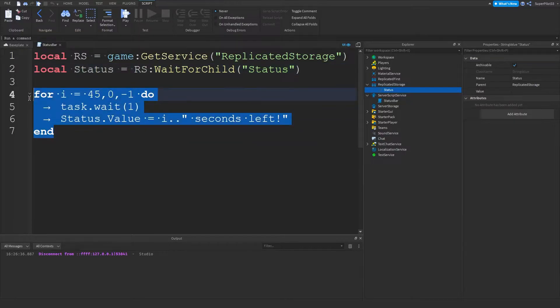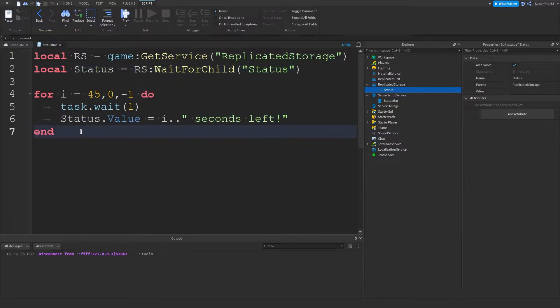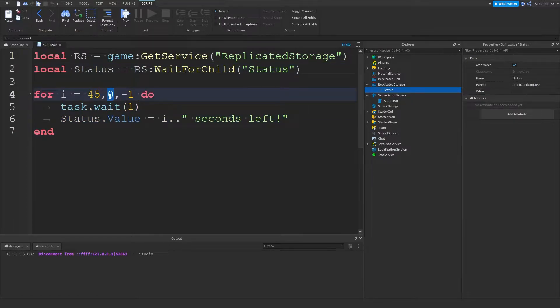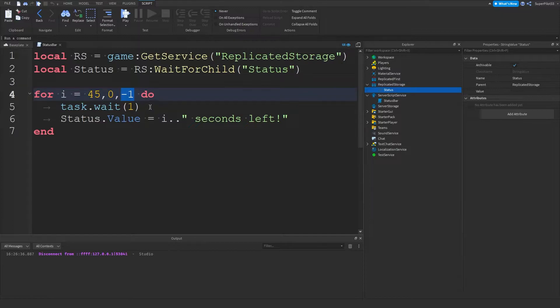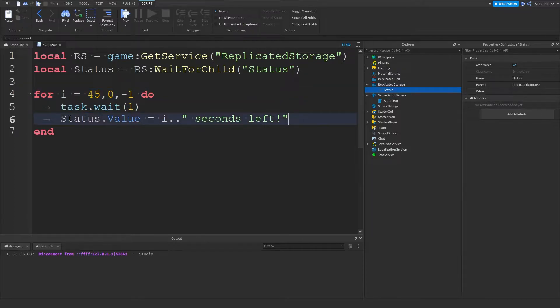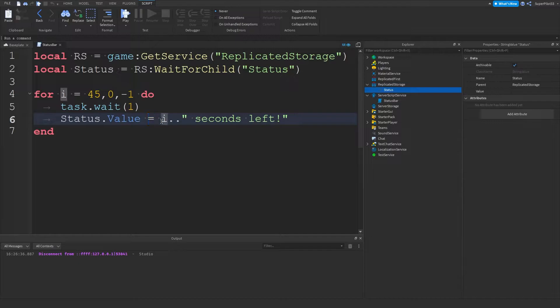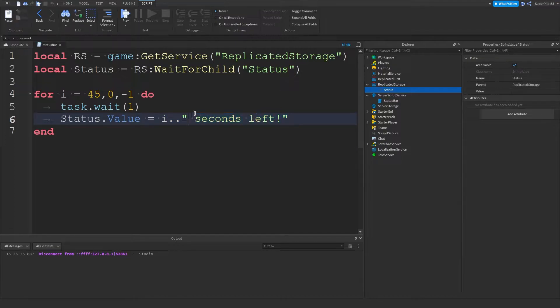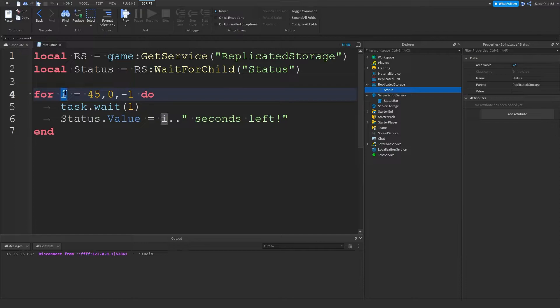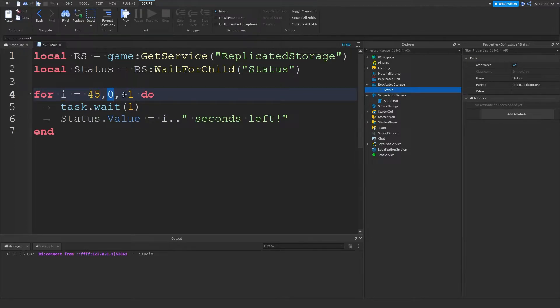And then after that, what we're doing is making a for loop and basically for every number between 45 and zero, we're just going down by one. So for every number from 45 to zero down by one, we wait one second and then we make the status.value equal the number of seconds and then seconds left. So the number of seconds left, and then we're attaching a piece of text that says seconds left. And remember I is just the number we are on currently between 45 and zero.